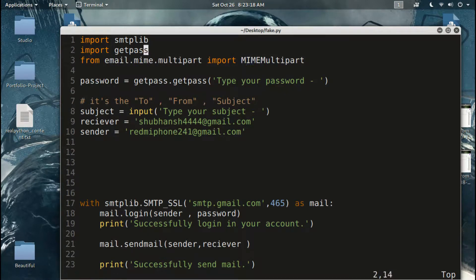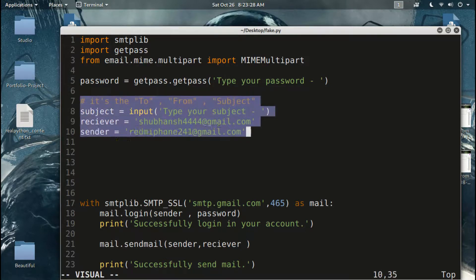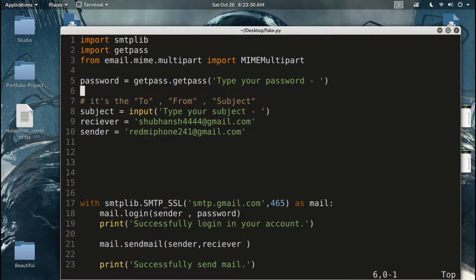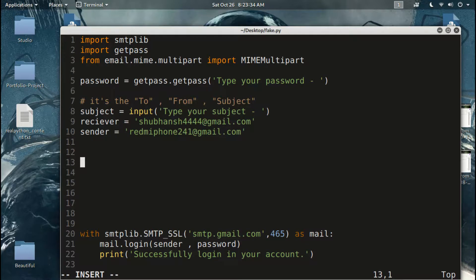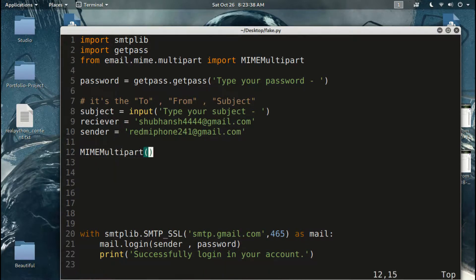So line number seven onward, by the way, we already have 'from' and 'subject' — same as the last video. I will just import and use this class.